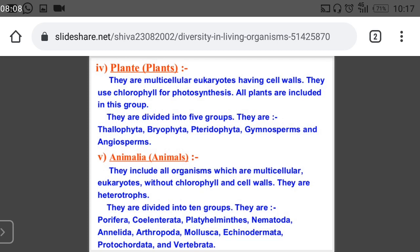Plantae means plants — they are multicellular, eukaryotic, and have cell walls with a well-defined nucleus. They use chlorophyll for the preparation of food, so they create their own food. All green plants are placed in this group. In Plantae, we have five subgroups: Thallophyta, Bryophyta, Pteridophyta, Gymnosperms, and Angiosperms. We will study all of these classifications as well.